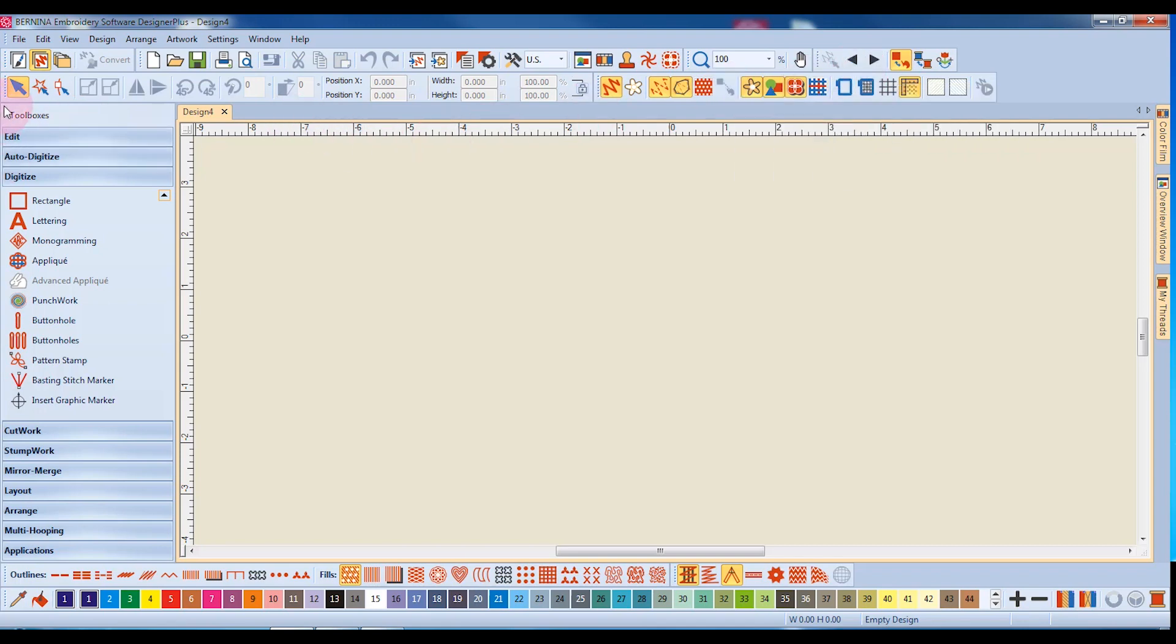The Transform Toolbar is the first toolbar in the second row, and these icons are used to edit your design.